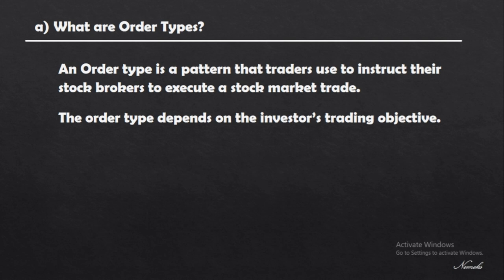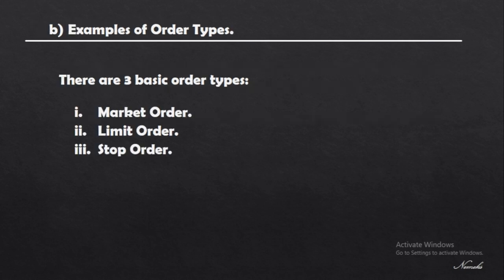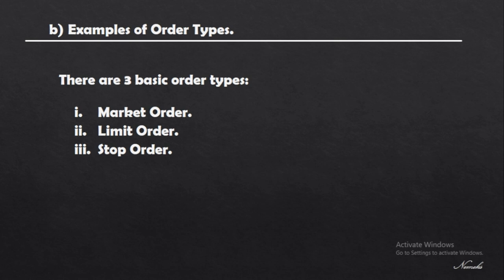An order type is a pattern that traders use to instruct stock brokers or forex brokers to execute a stock market trade. The order type depends on the investor's trading objective. There are three main order types for most forex brokers or trading platforms, but there are several other types such as the bracket order, the day order, one-cancels-other order, or trailing stop order. For this video we're going to focus on the market order, the limit order, and the stop order.